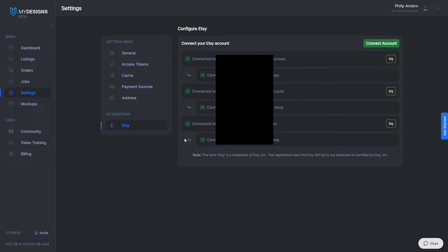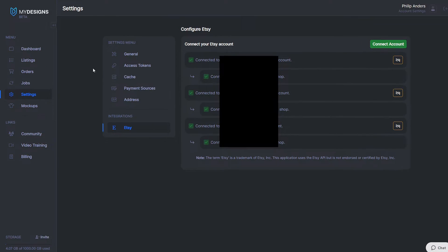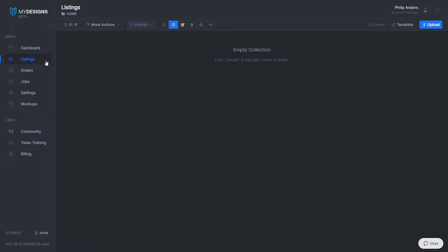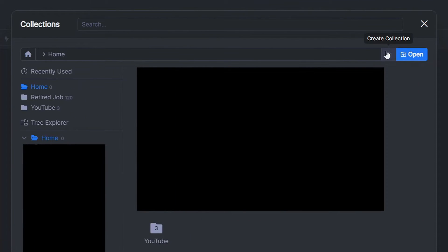My tab will look different because I've already got my shops connected, but the process is very simple. If you get stuck, pop out the "Get Started" section on the right and click "How to integrate Etsy with MyDesigns." Once done, head over to Listings, where we create different folders so our designs are more organized and easier to filter through and upload to our shops.